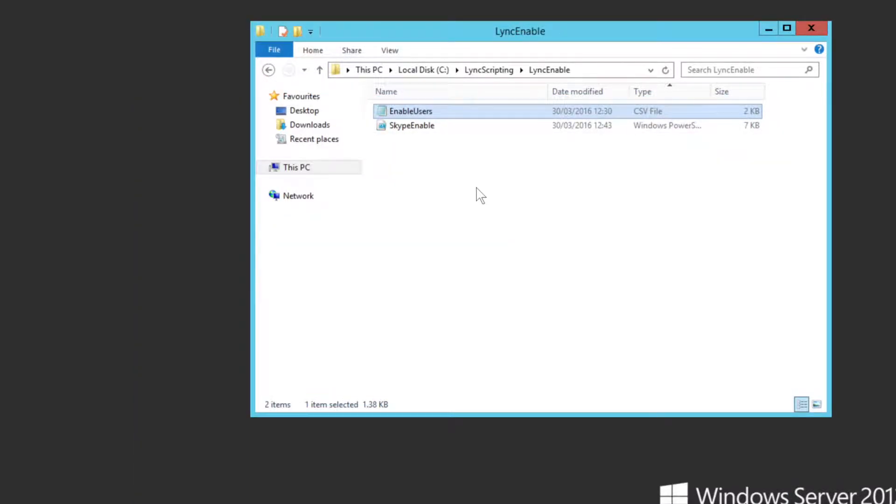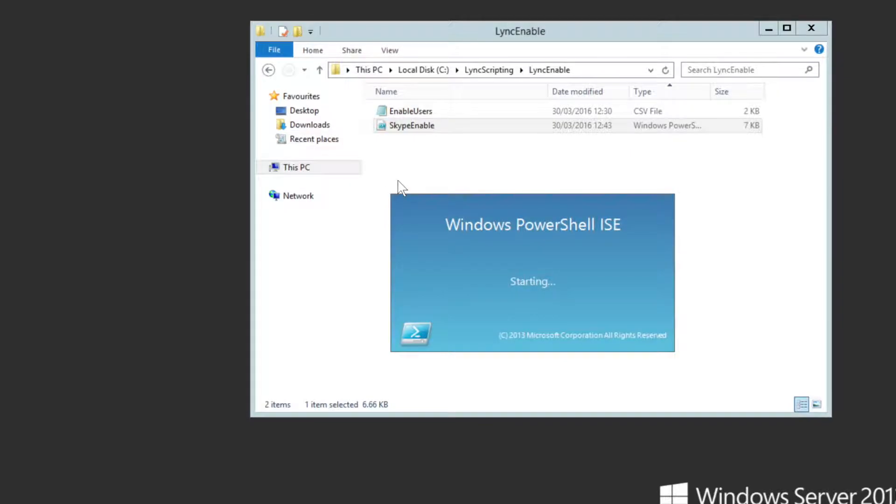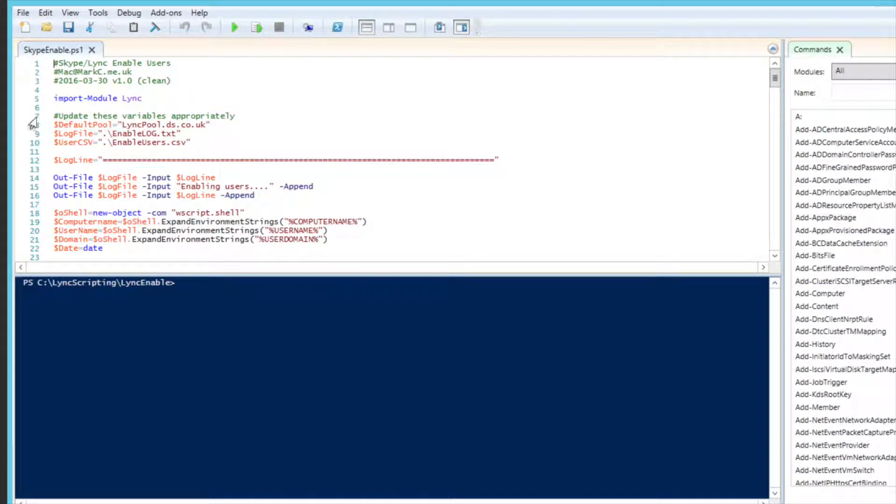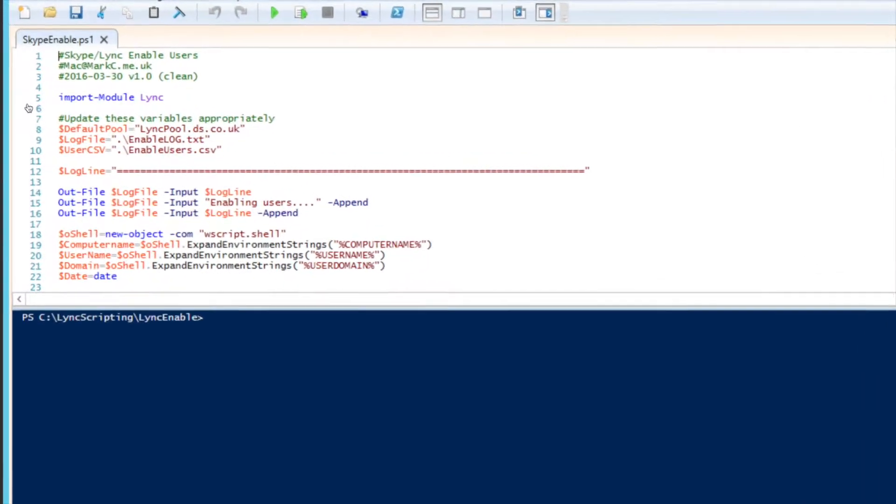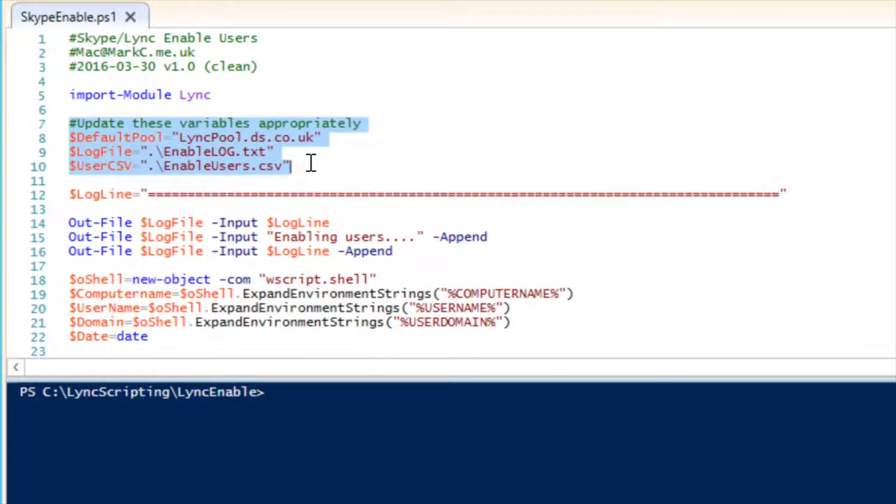Now, there are some pieces in the Skype enable script that you do need to modify for your environment. So if I just edit it quickly, the bits that you want to look at are these ones here. You just need to make sure that they're appropriate for your environment.